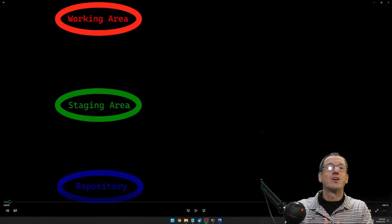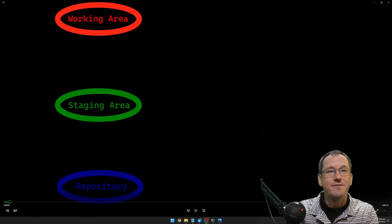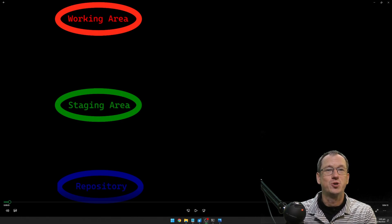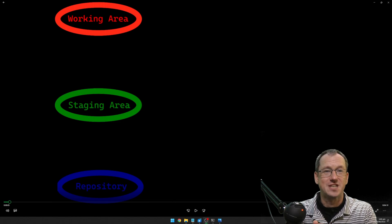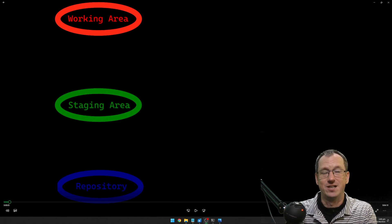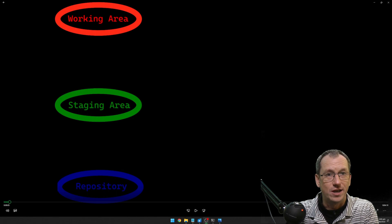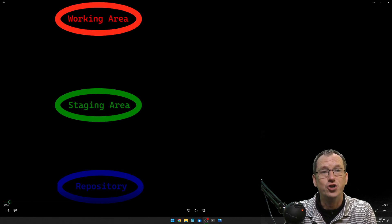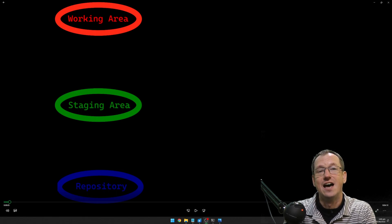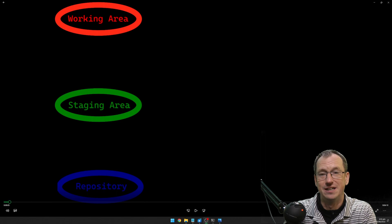Greetings friends, welcome. Today we're looking to get a deeper understanding of Git and hopefully feel a bit more comfortable using some of the more scary commands, or even the day-to-day commands, by having a bit more understanding of what's going on under the hood in Git — so we'll be a little less reliant on the magic that's happening.